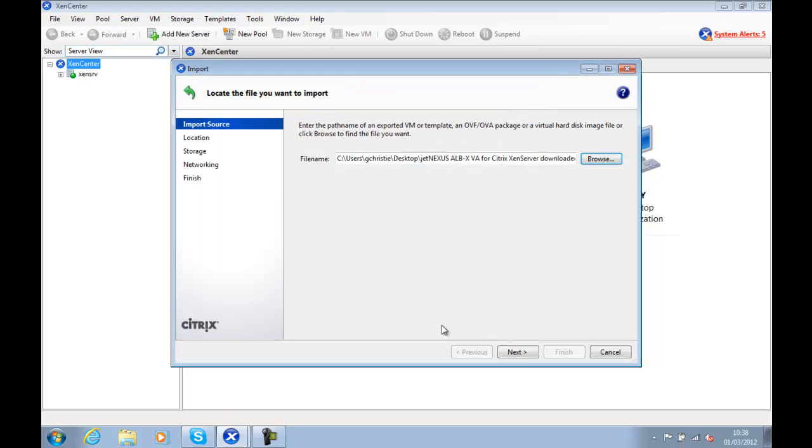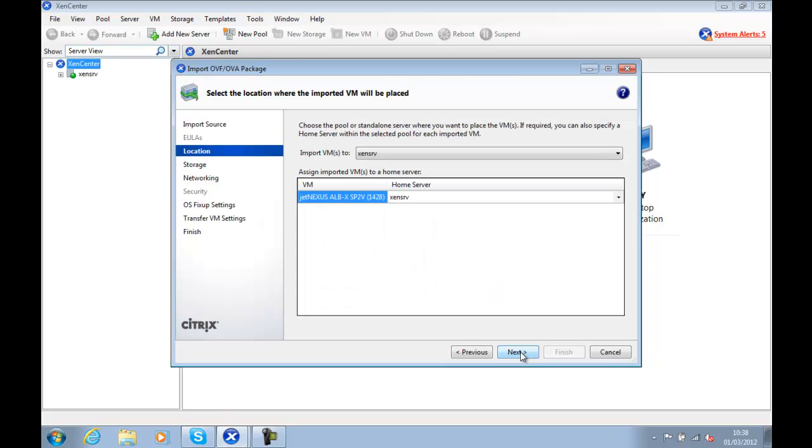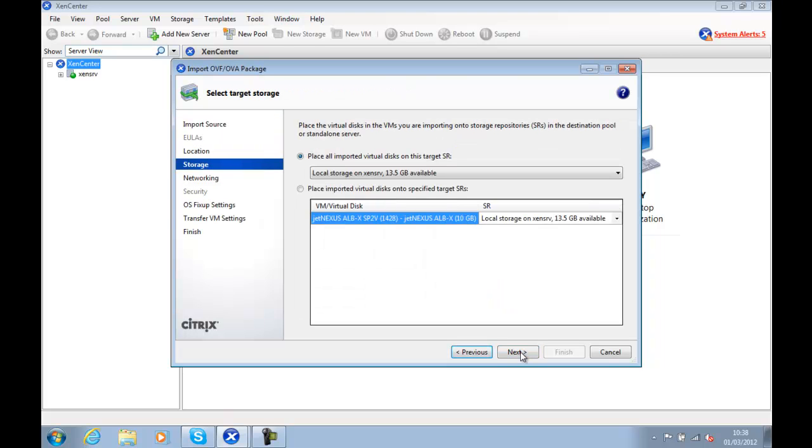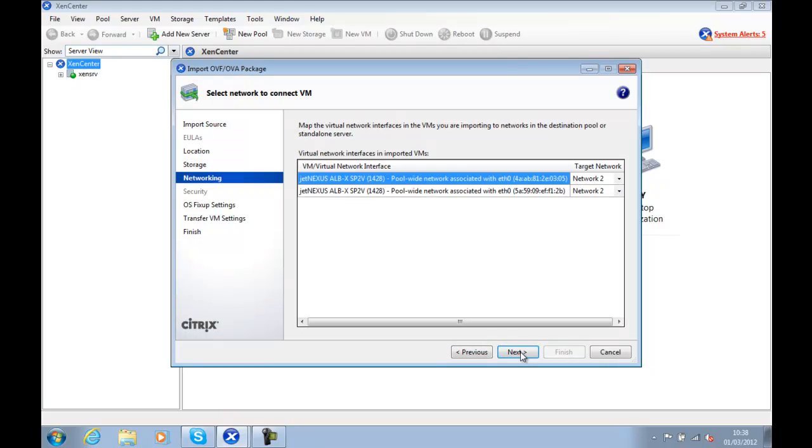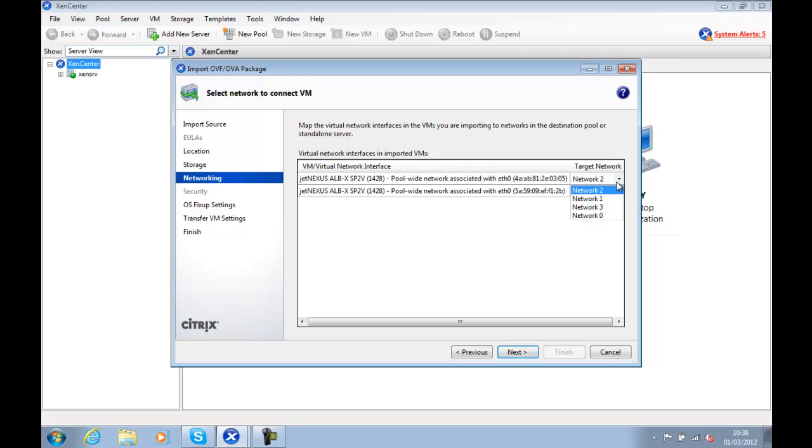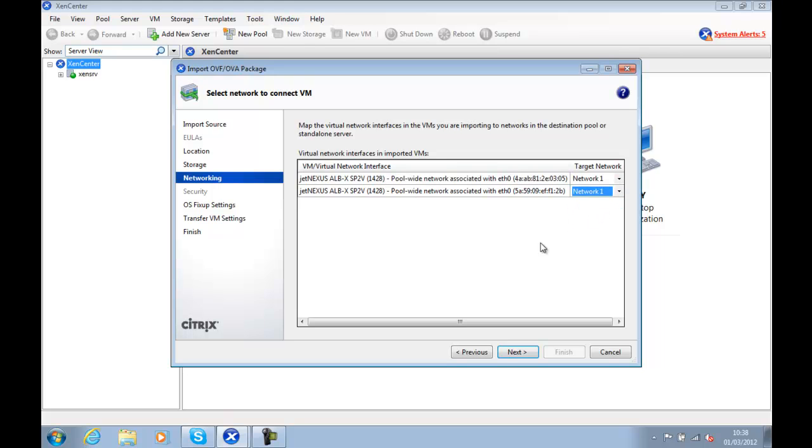We choose Next and we choose our Xen server. And then we're going to choose our storage repository with enough space, and in this case we've got 10GB. And then we choose our Network Settings, which is Network 1 in this instance.